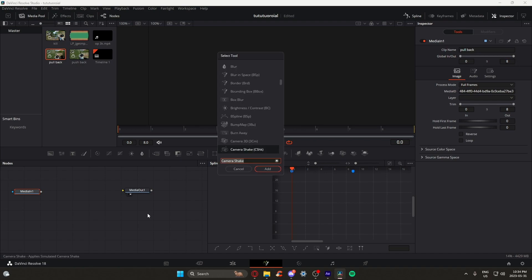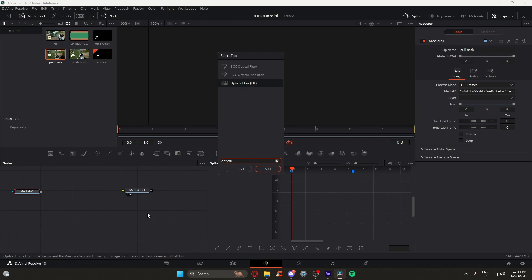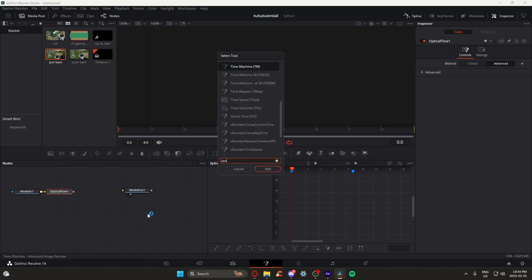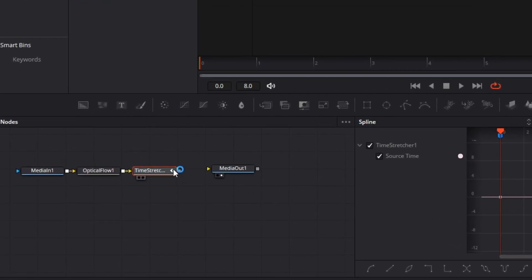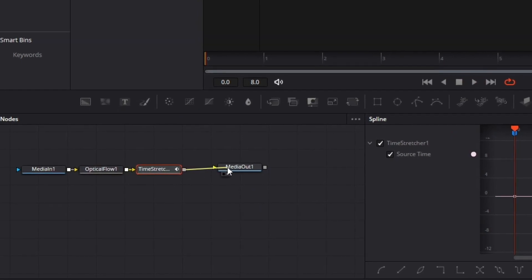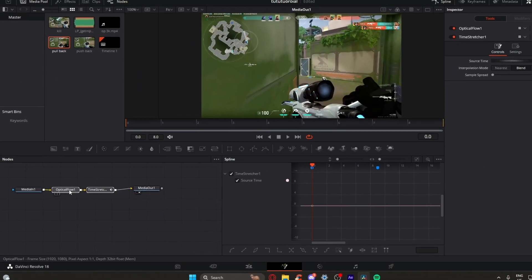Now you're going to get two nodes. Shift space and then enter optical flow, and then time stretcher. Make sure the nodes are in this order, and then we are going to connect them.